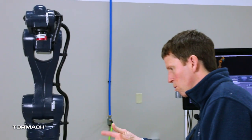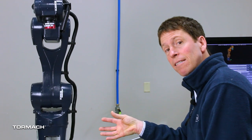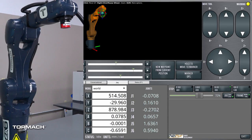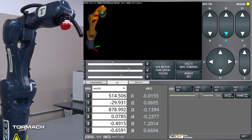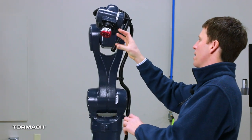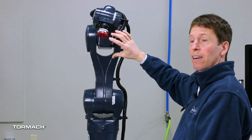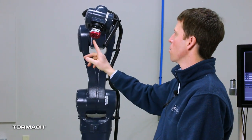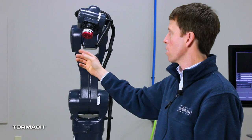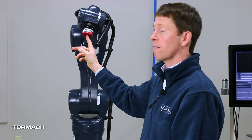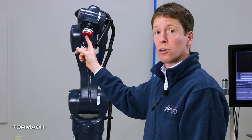Likewise, B axis jogging is rotation around the Y axis. And so if we jog in B, we will see the machine rotate around. It's hard to imagine, but it's rotating around the Y axis there. And all the rotation comes from the tool control point, which currently, with no end effector, is sitting right here at the end of the robot's flange.